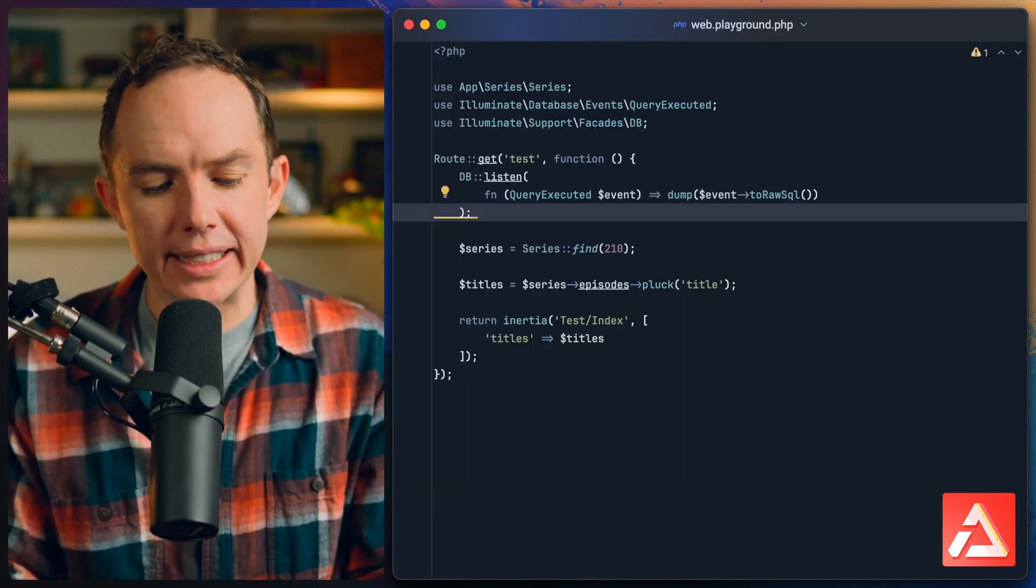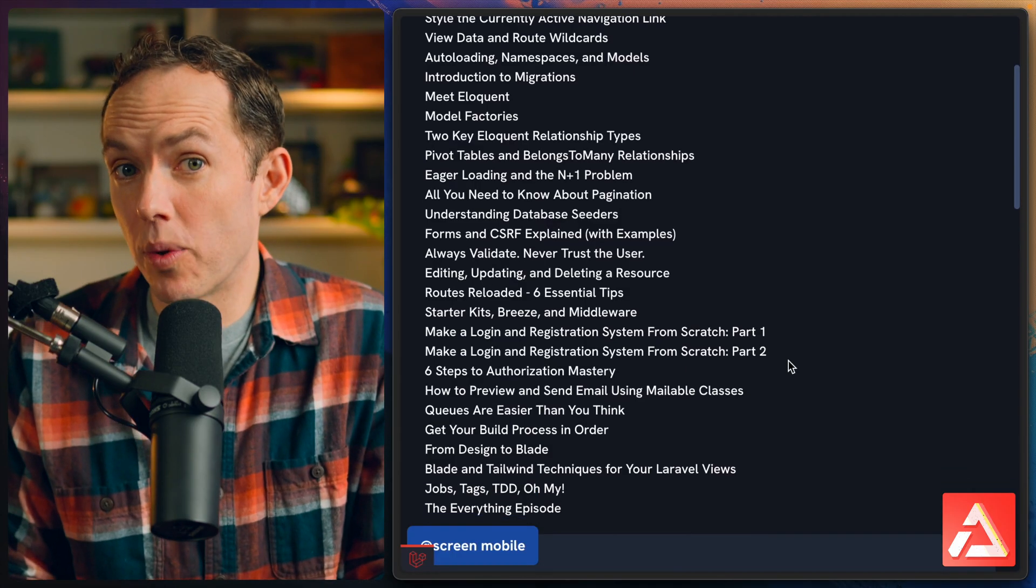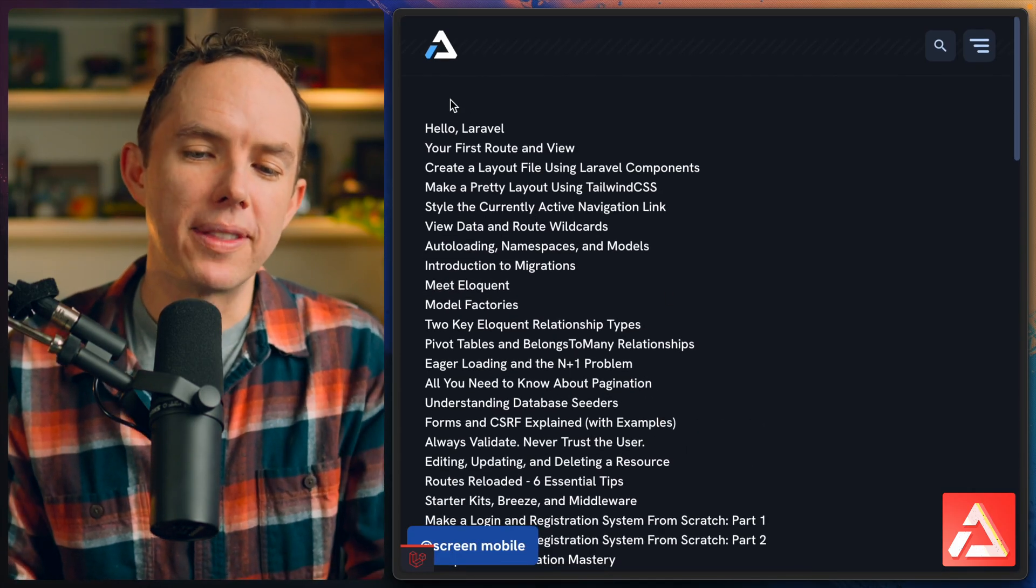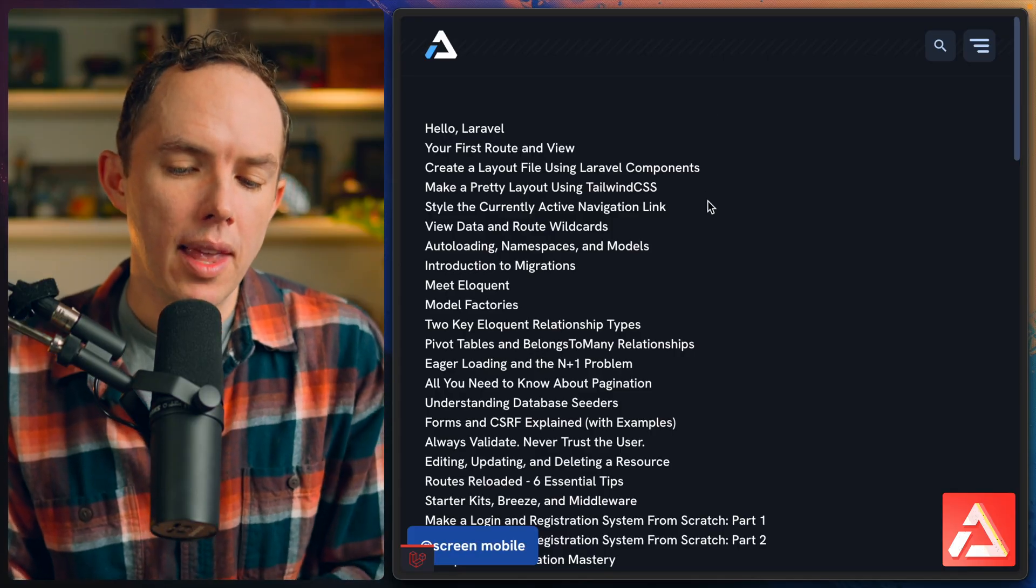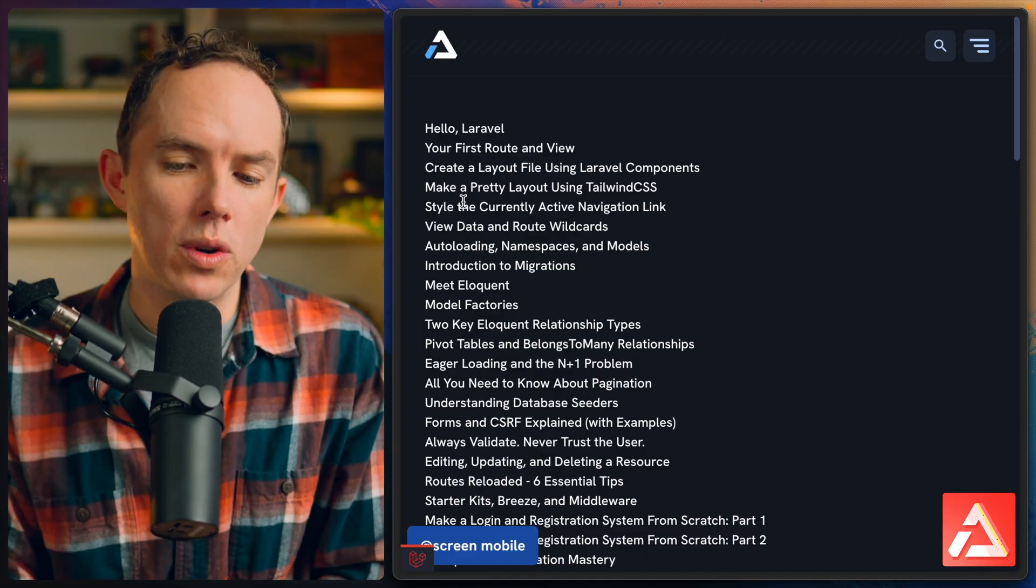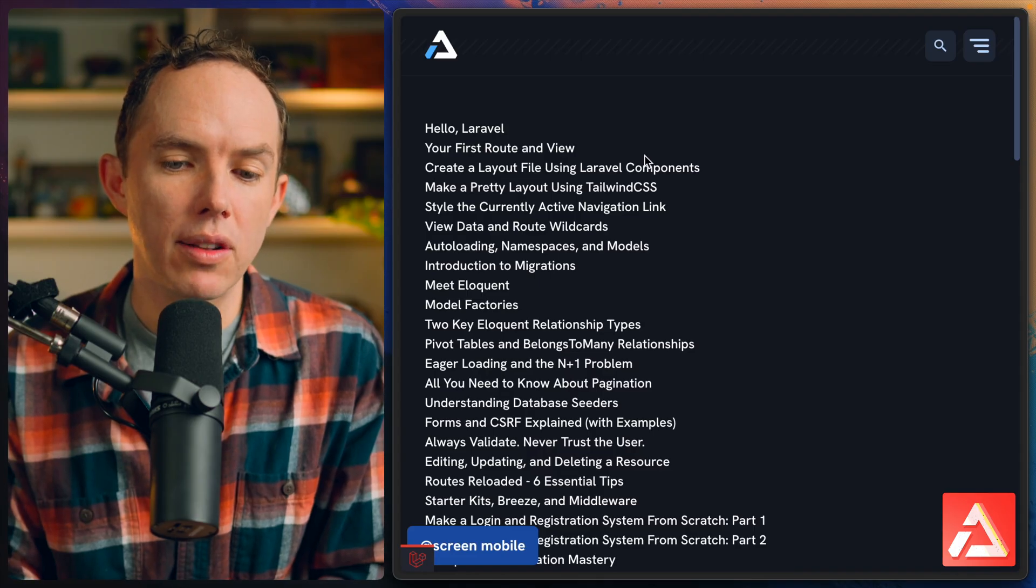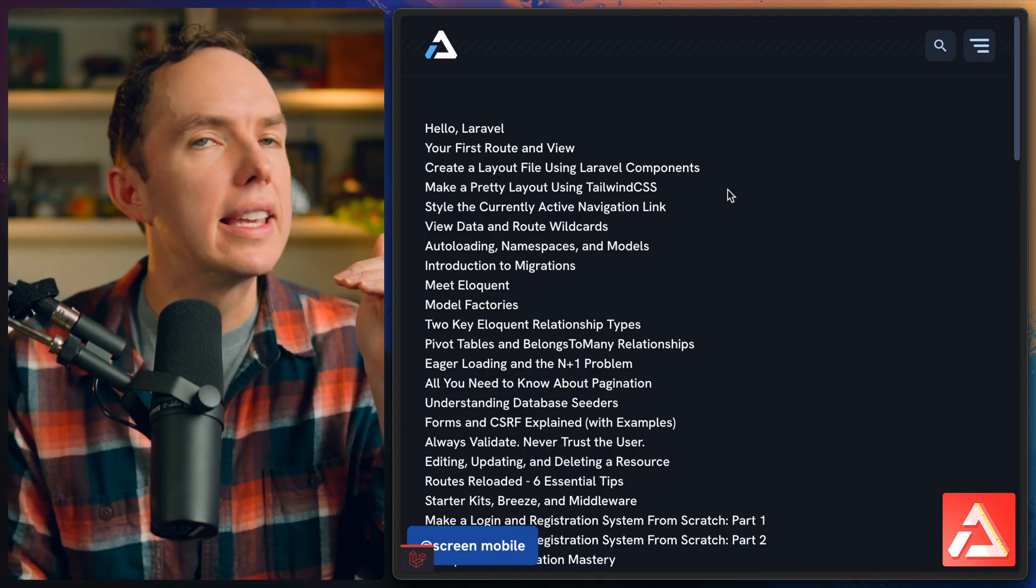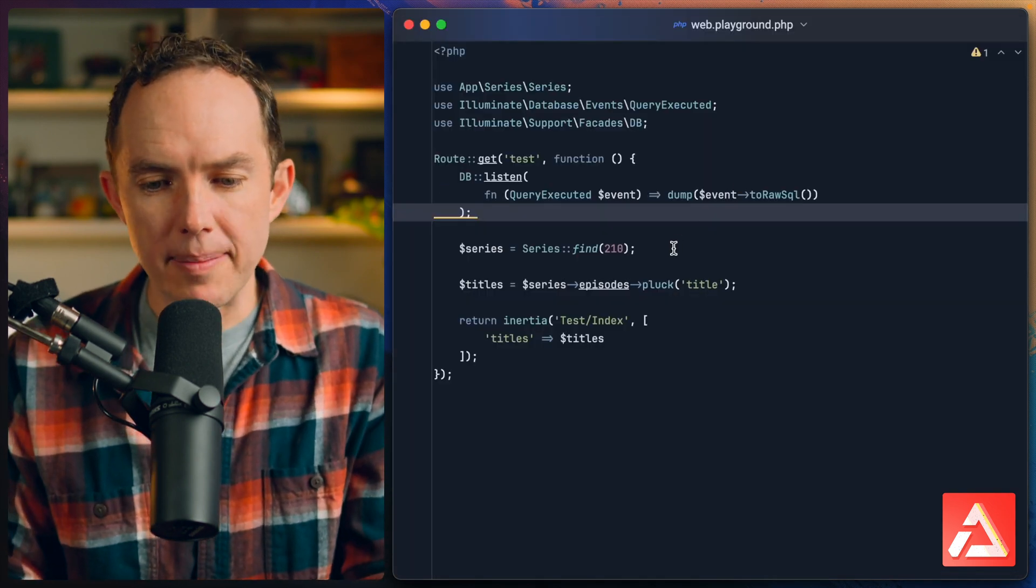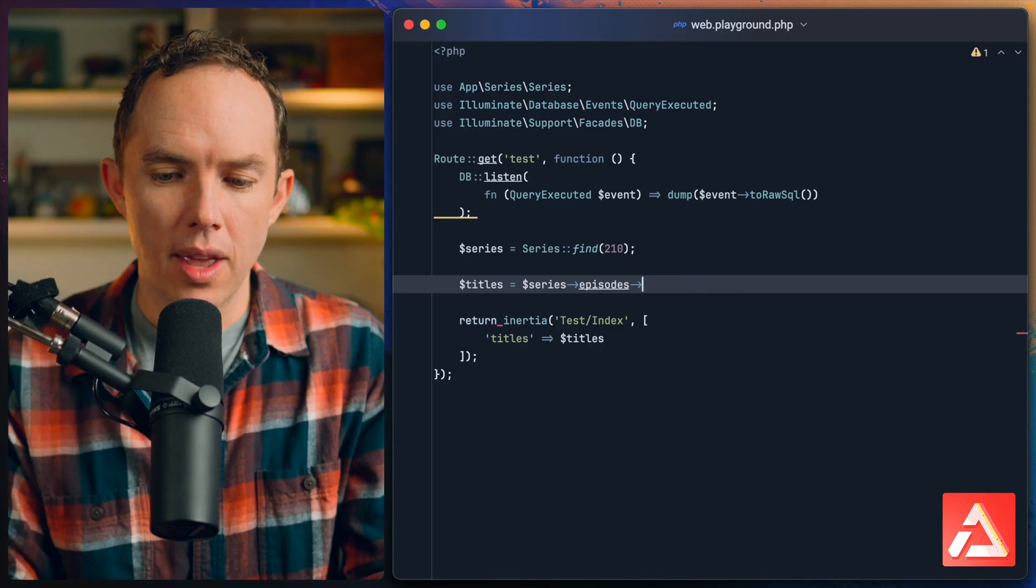But now it's just not clear what the series name is. Of course we could put the series name right at the top, but just as an example, maybe this is search results or something like that and you want to precede each episode title with the name of the series. I guarantee at some point you've run into this, we all have.